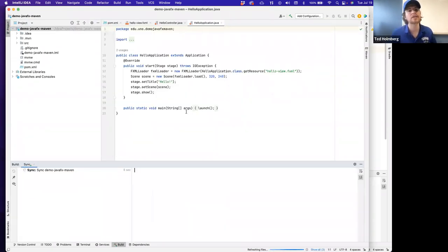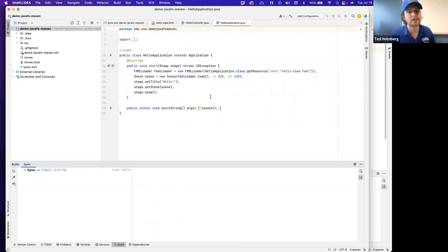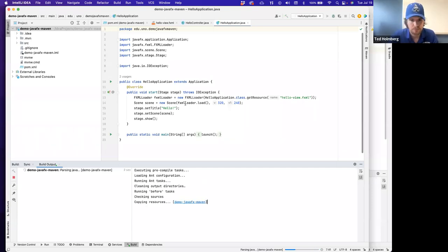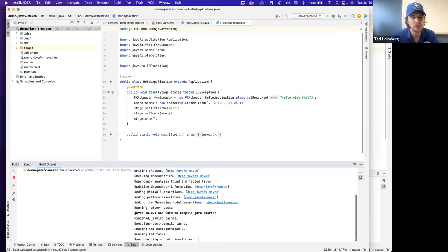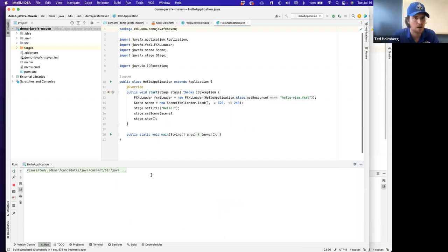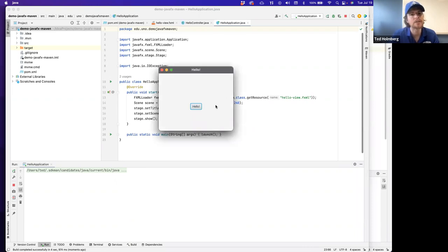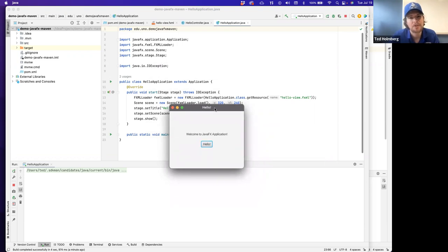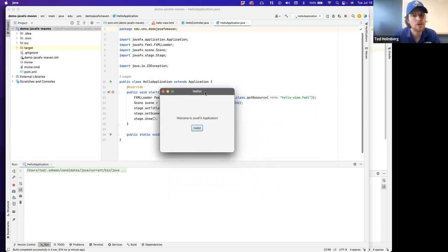Since we're building a JavaFX application in IntelliJ, it's going to give me some starter code to ensure it runs, which I can then modify. Let's run this application. The build tool is now installing all the dependencies when we tell it to run. Our stage pops up along with a scene that has a button. It says 'Hello', and when I press it, it says 'Welcome to JavaFX Application'. It's just that easy to initially create your first JavaFX application.